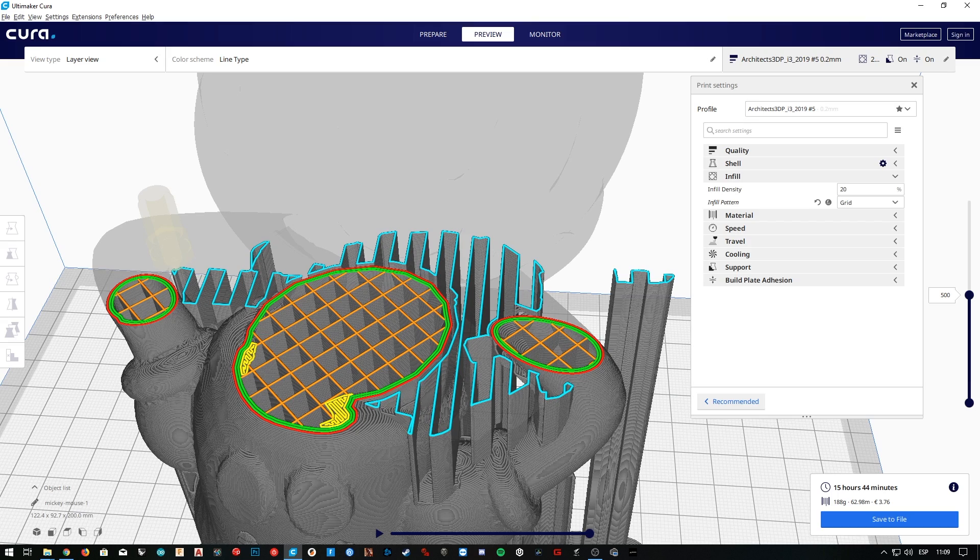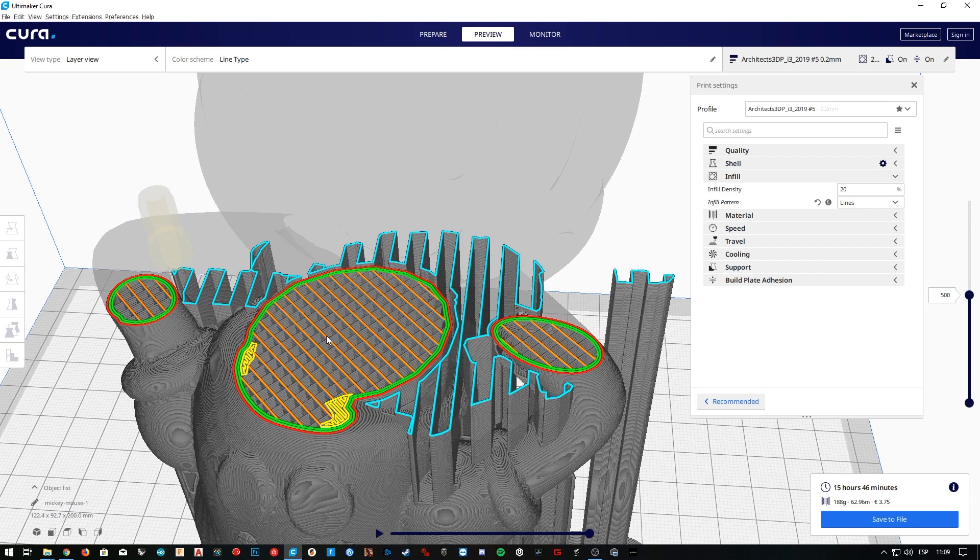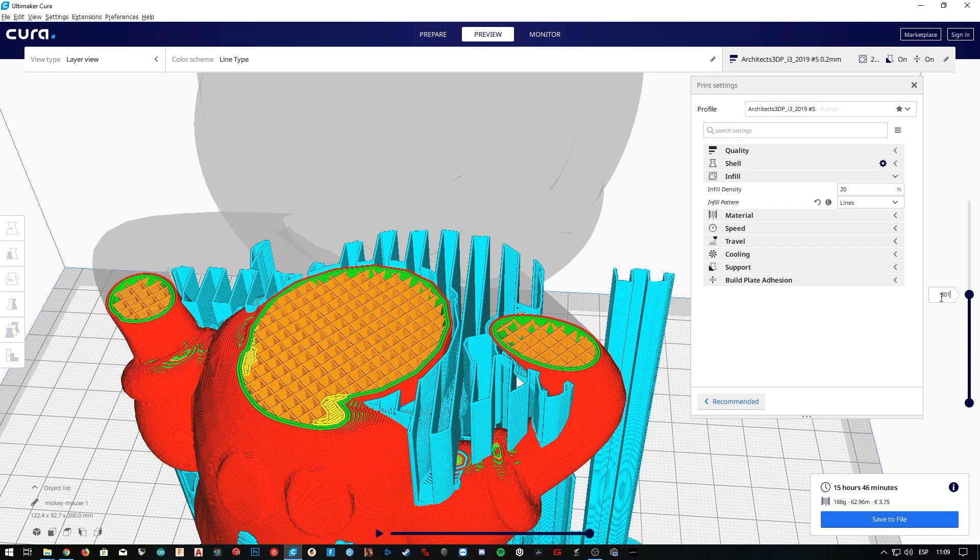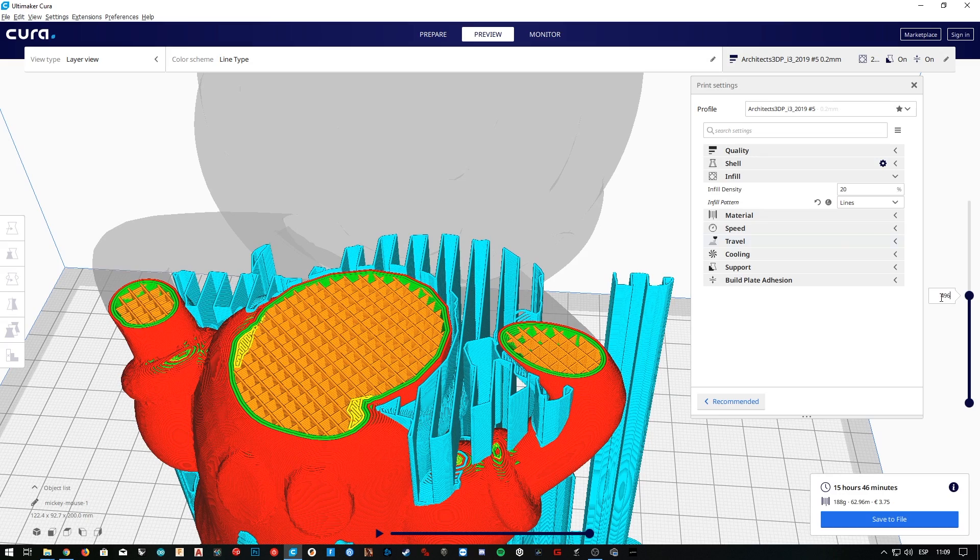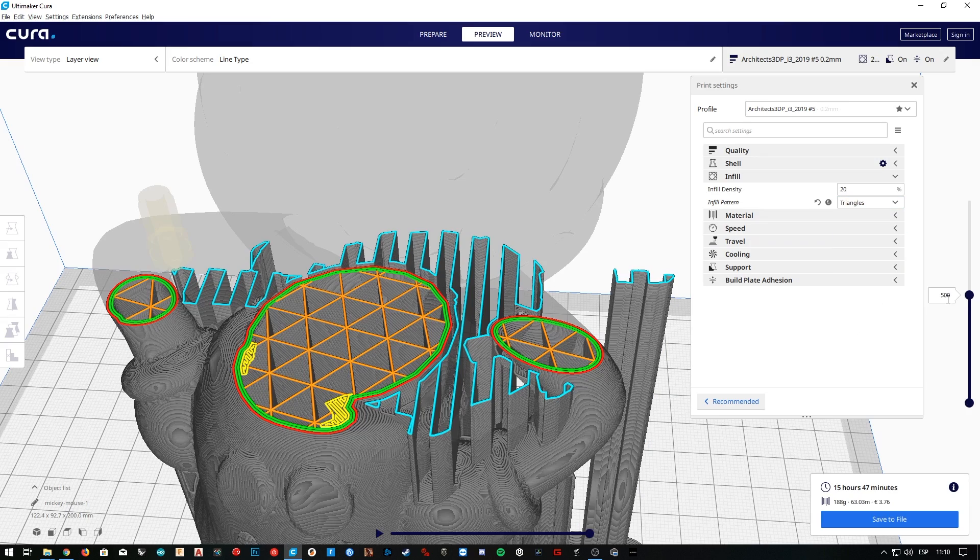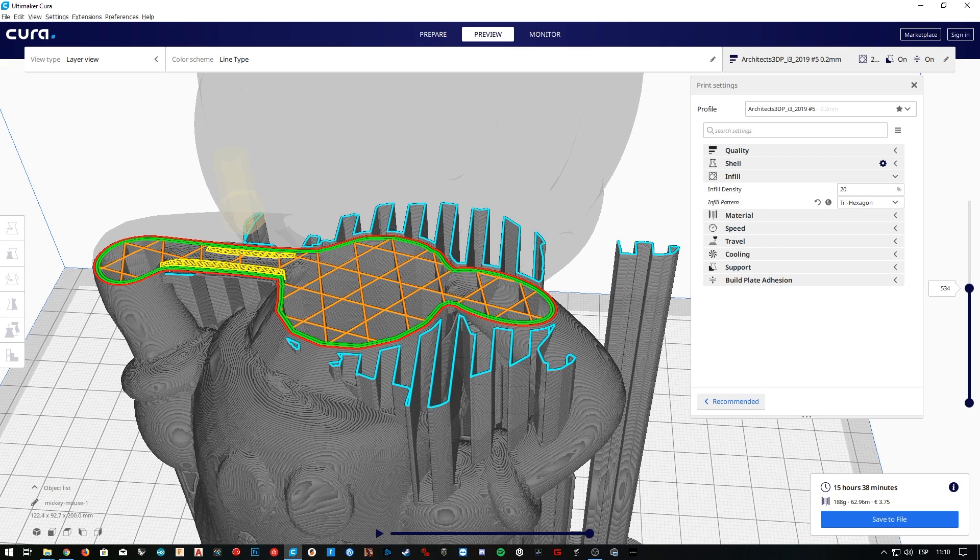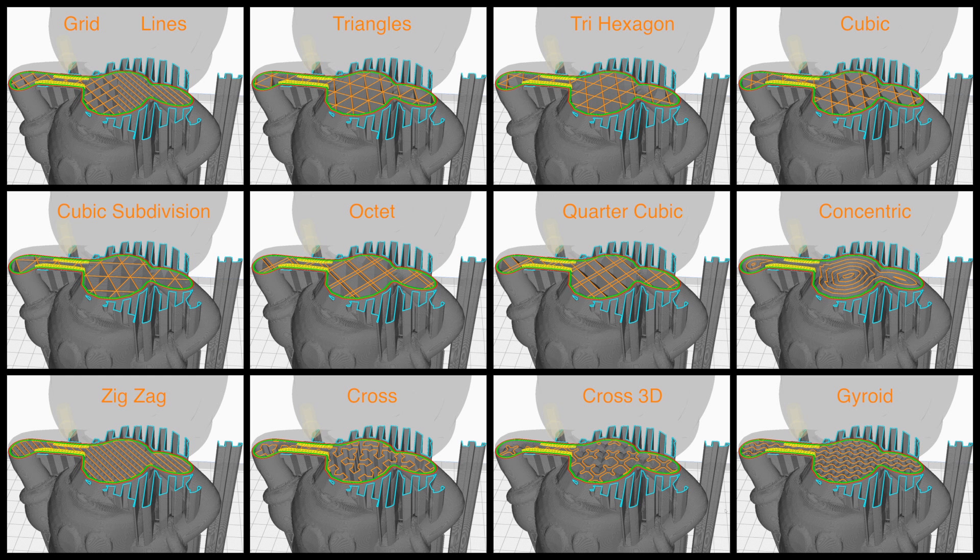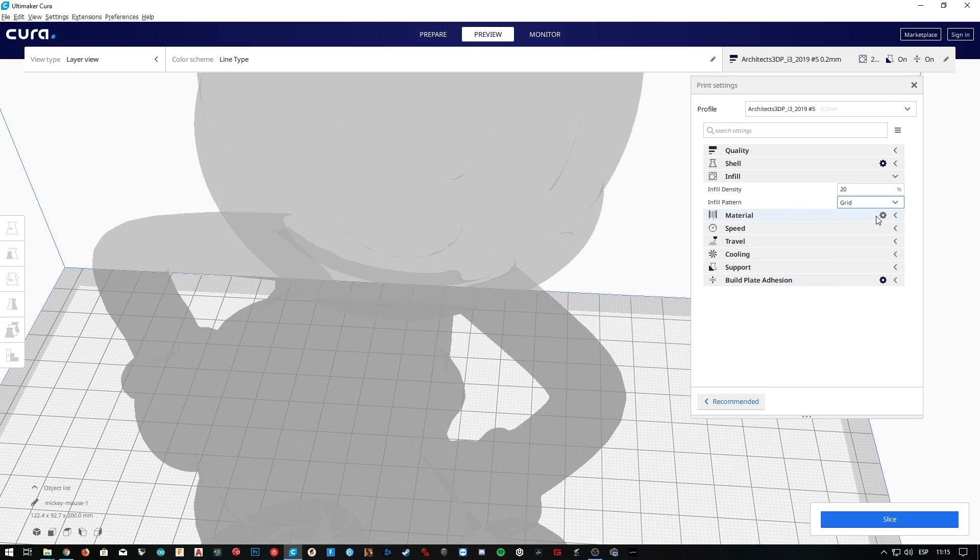This infill setting will affect all kinds of infills, independently of the pattern we are using. As you can see, by default the grid infill is selected. If we set it to lines, we can see that now the grid cells have half of the size than before, since each layer will have the lines in only one direction, and the infill percentage is still the same. If we select triangles, the pattern will change as well to a triangle grid, same with the tri-hexagon pattern and all the others. Here you can have a preview of all the patterns in Cura using a 20% infill.